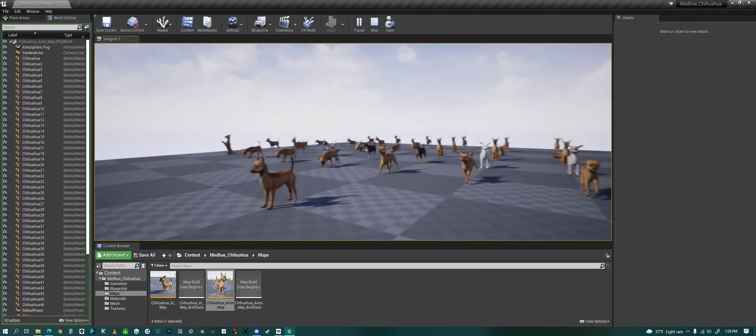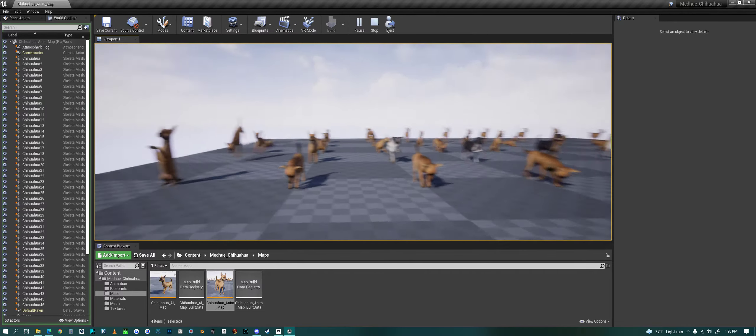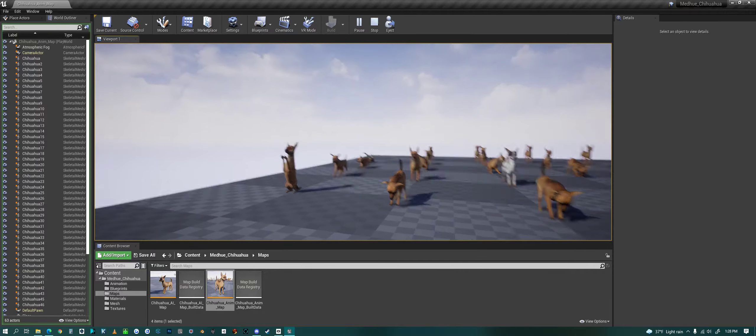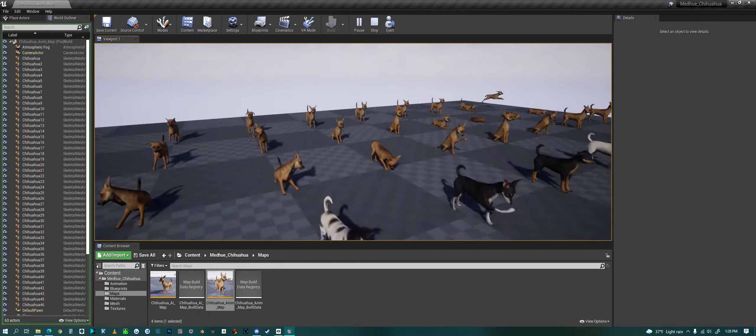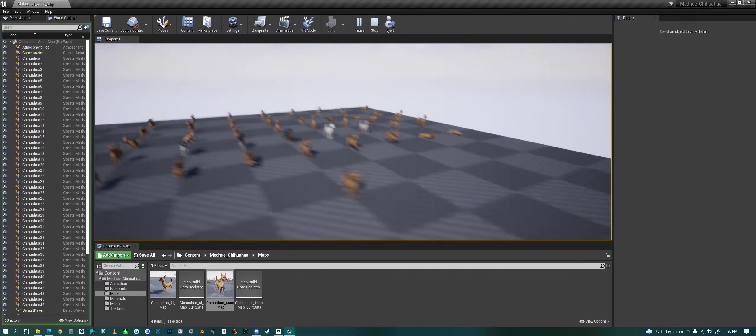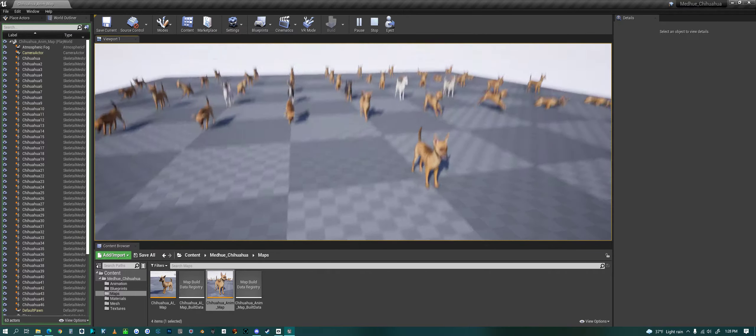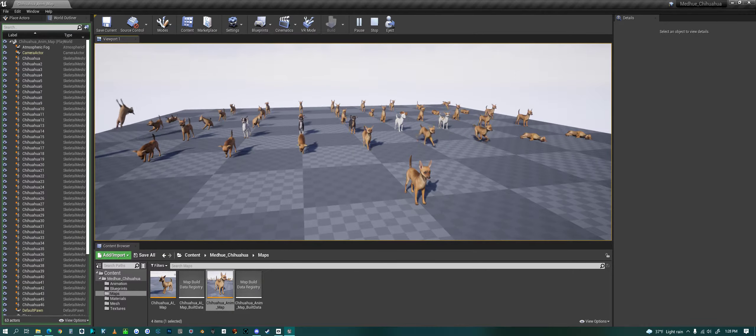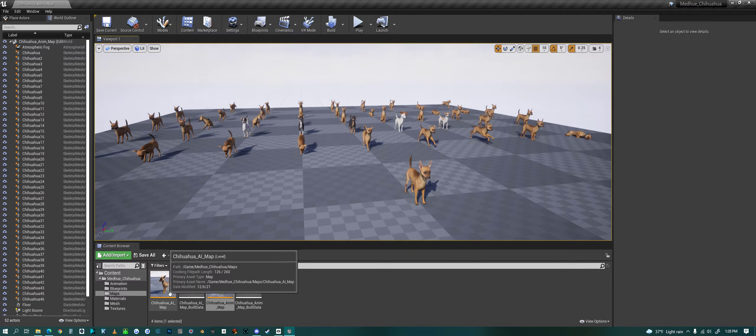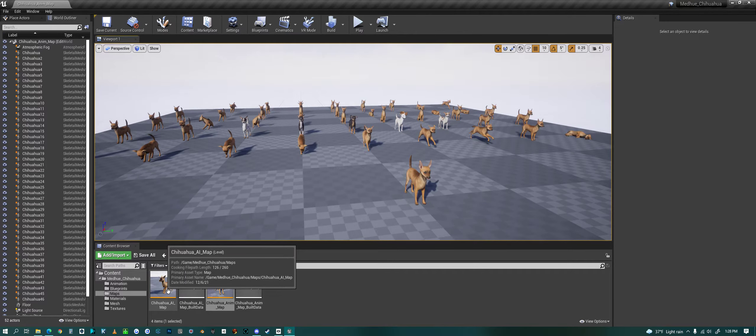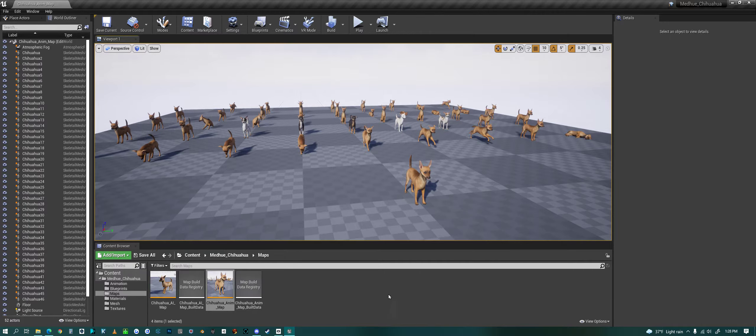You name it, the chihuahua has a ton of animations that come with it. If we exit out of this map, we also have an AI map that we're going to look at later, which includes a new AI system that allows you to just drag and drop it into your scene.